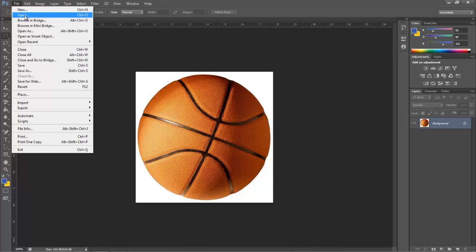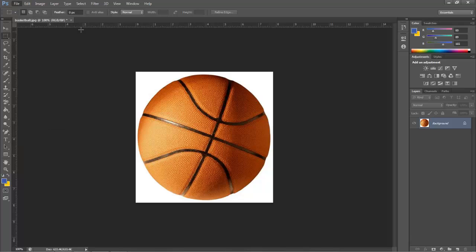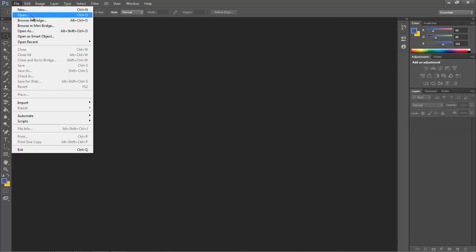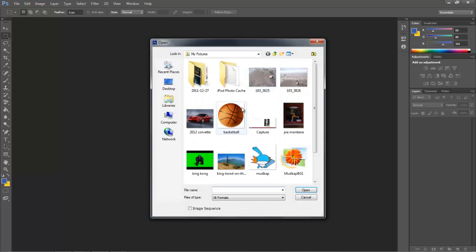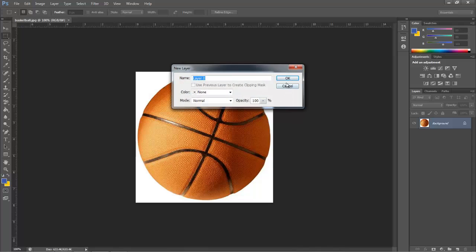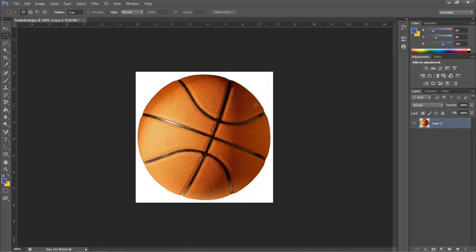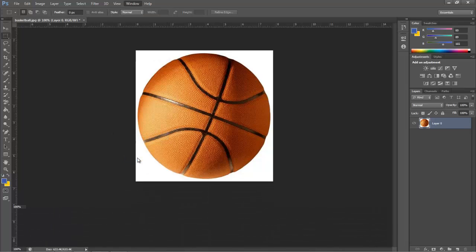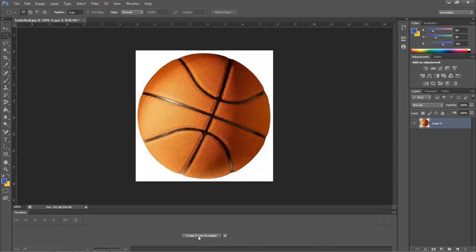Basically what you're going to do, you're going to open the image that you're going to animate. So, File > Open, find that picture. Here it is. You're going to unlock that layer by double-clicking and clicking OK. Now, you're going to go up to Window, select Timeline, and it's going to end up like this.